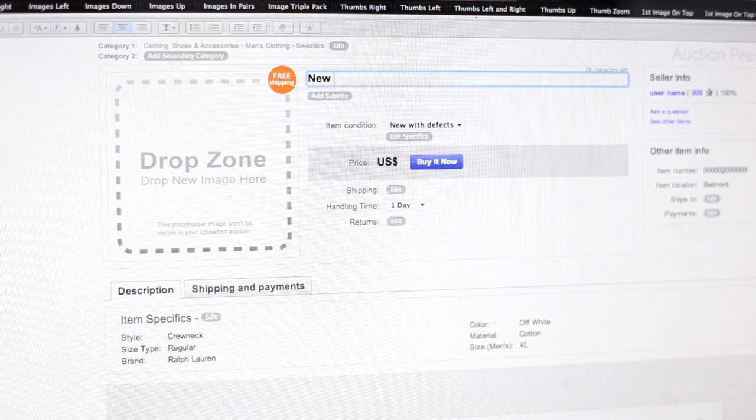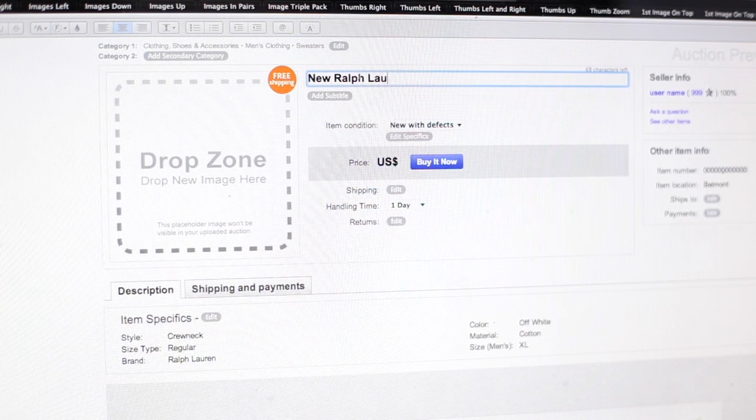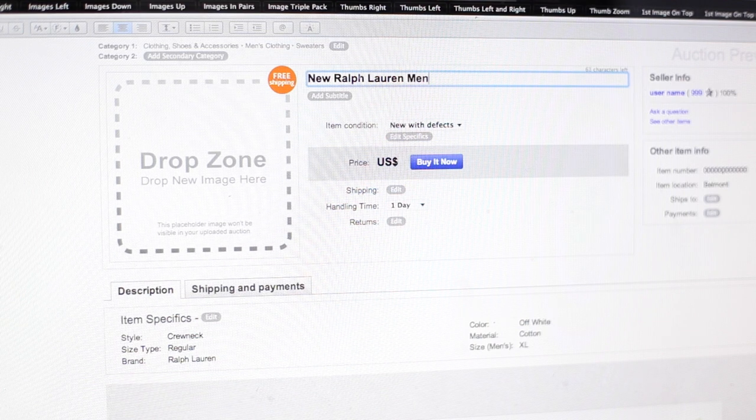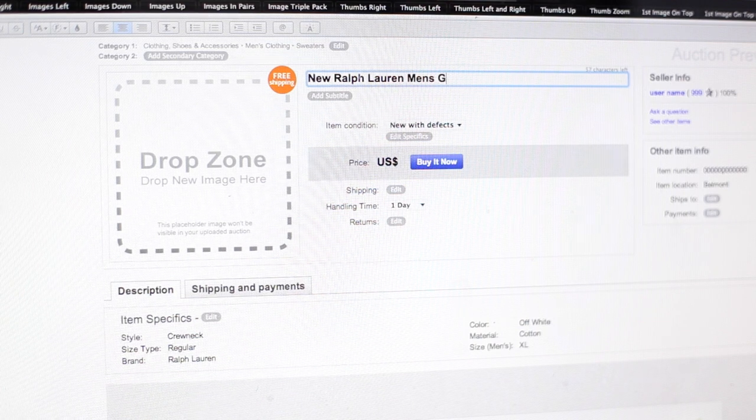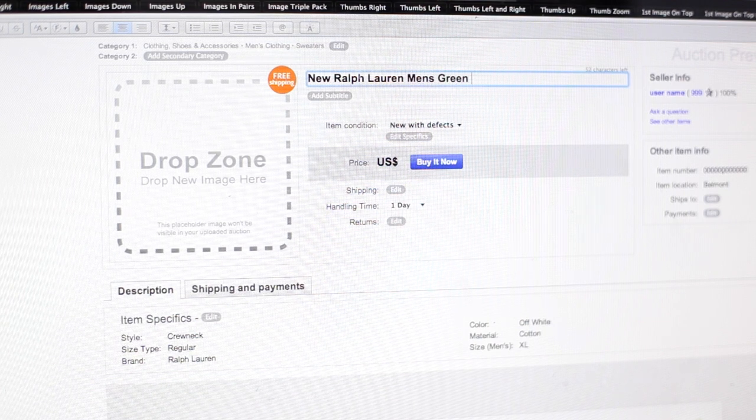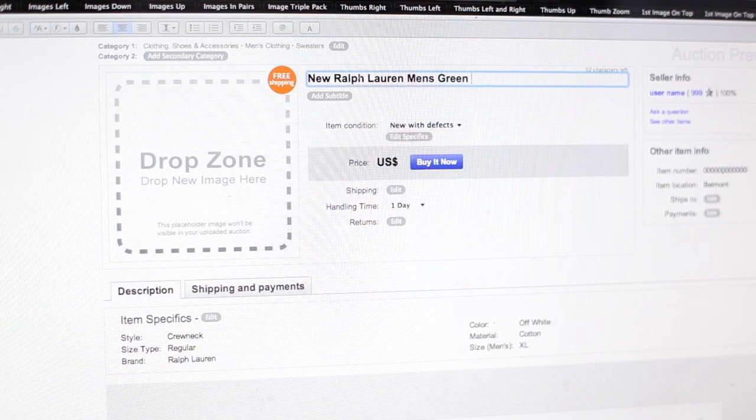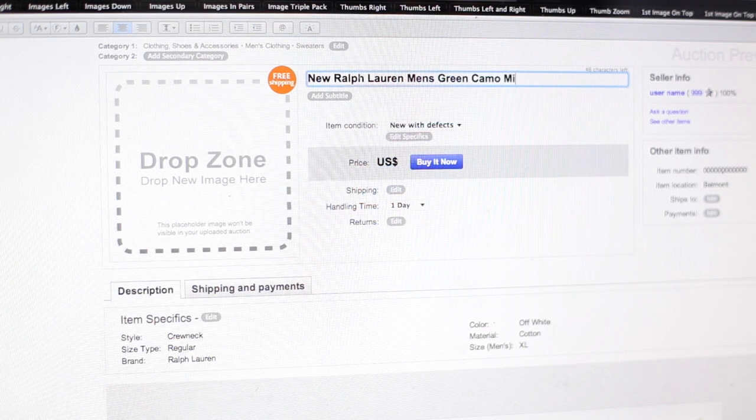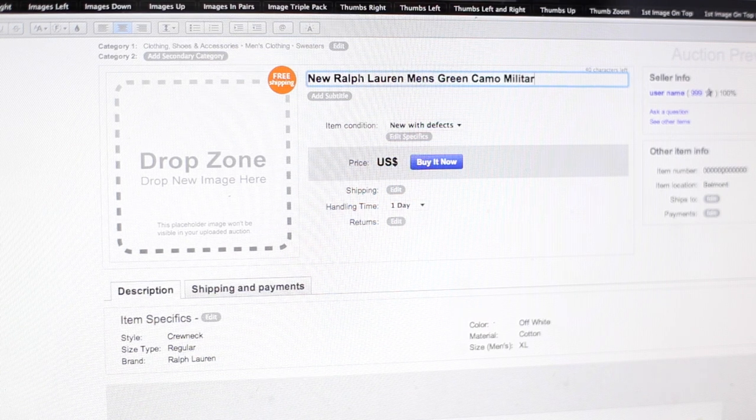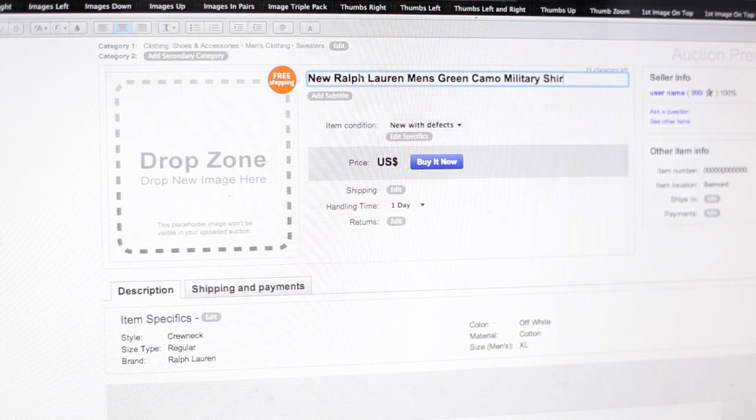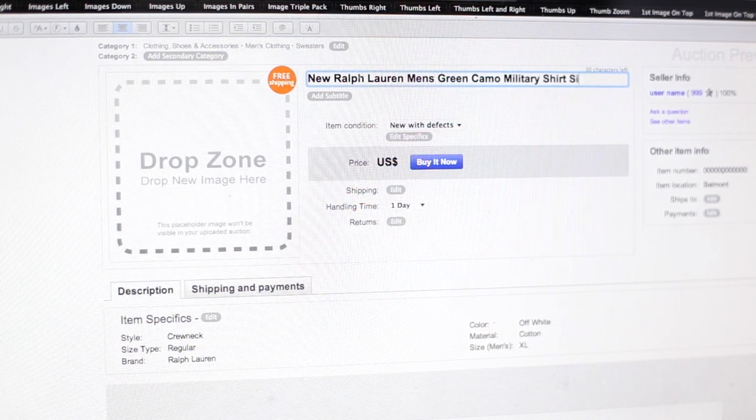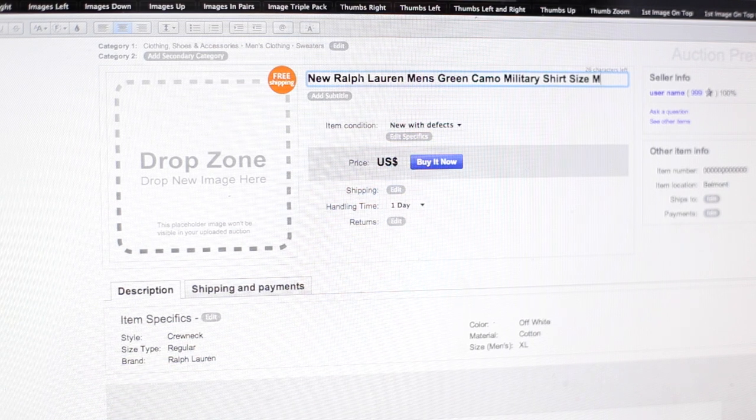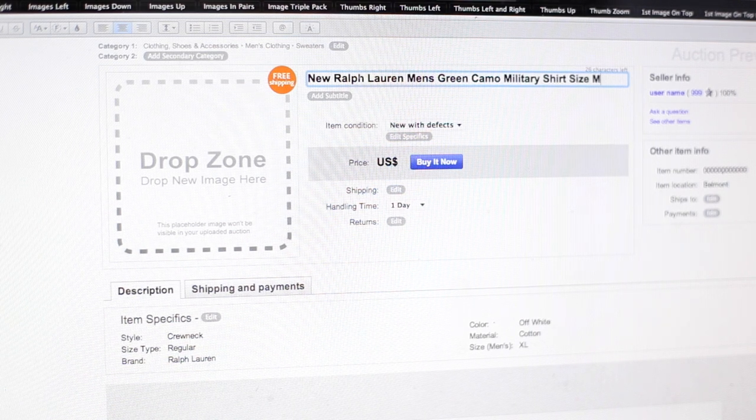But let me show you how I would actually list this shirt. So up here I would add the title and let's just call this New Ralph Lauren Men's Green Camo Military Shirt and put the size always.